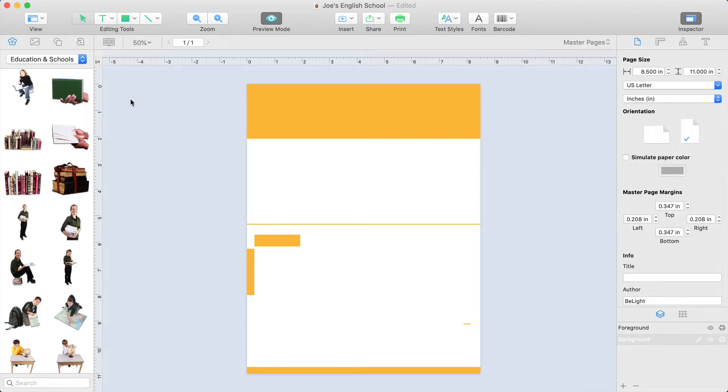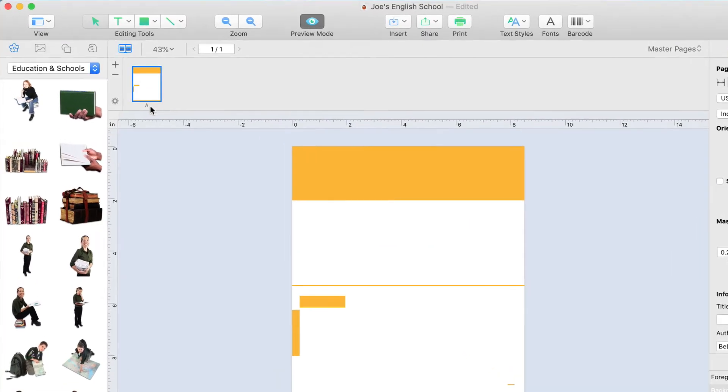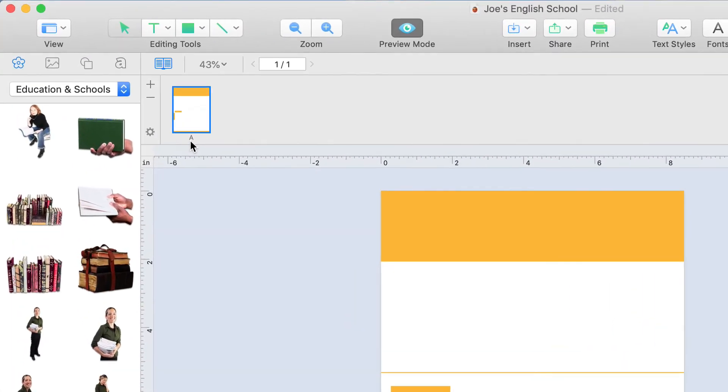Let's once again open the Pages panel. Notice that near the page preview, we can see an A. That's the name of our newly created master page.